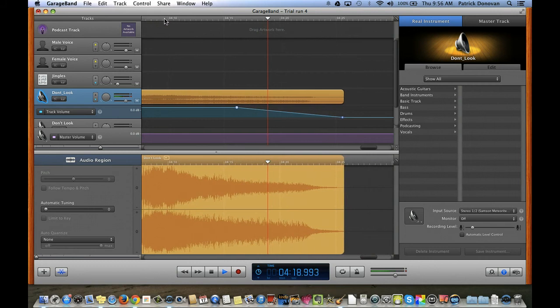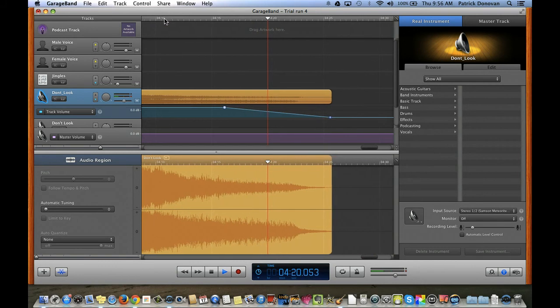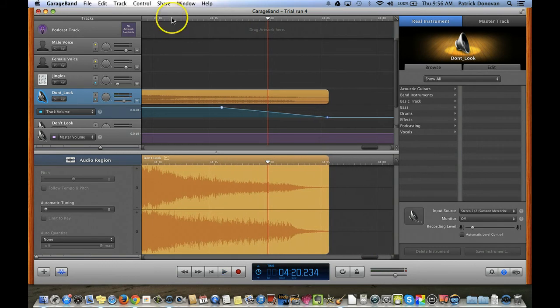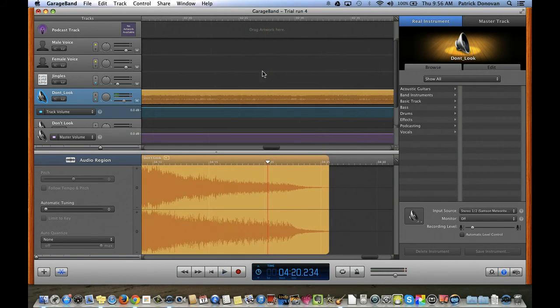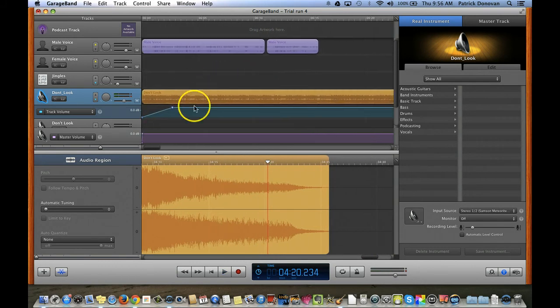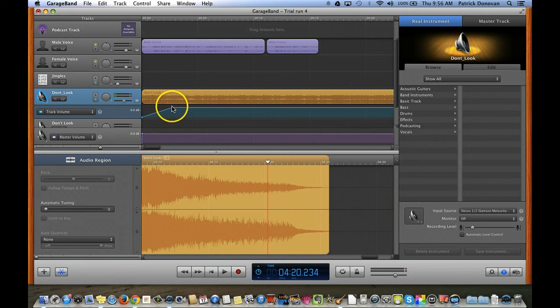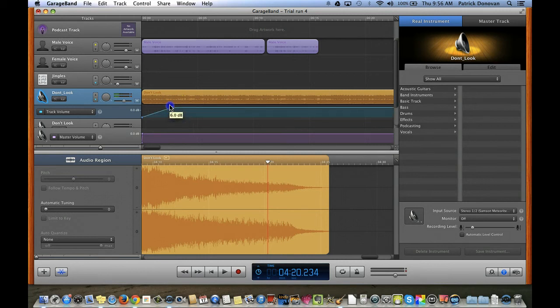We're getting gradually quieter, so you can easily add in a fade in or fade out. Now I can also change the overall volume of this track relative to the other ones by moving it up and down. And so